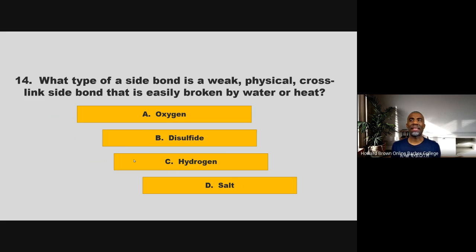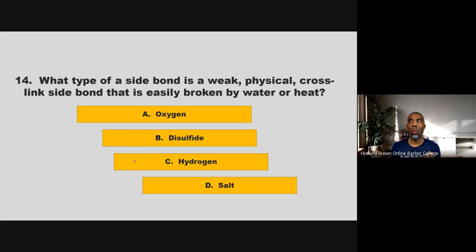What type of side bond is a weak physical cross-link side bond that is easily broken by water or heat? Oxygen, disulfide, hydrogen, or salt? If you chose C, hydrogen, you are correct.